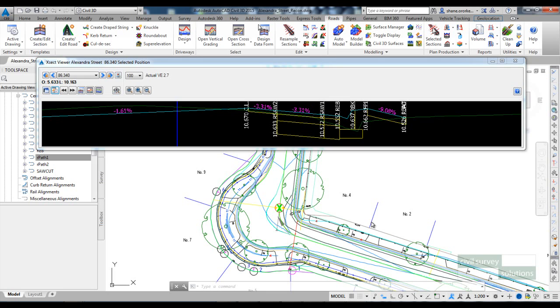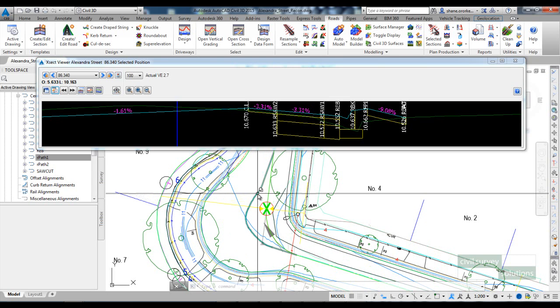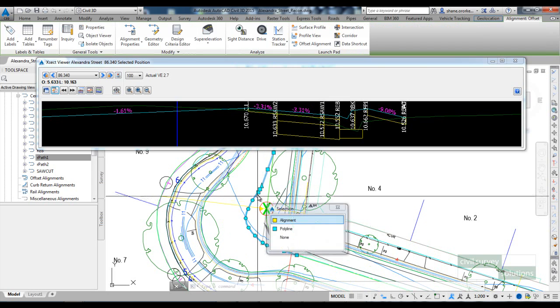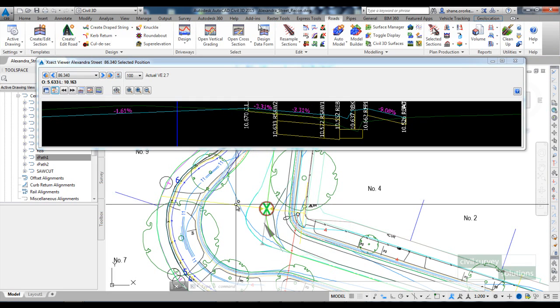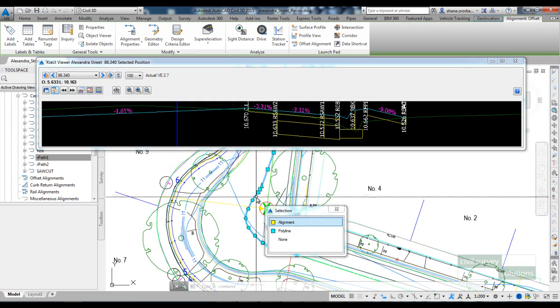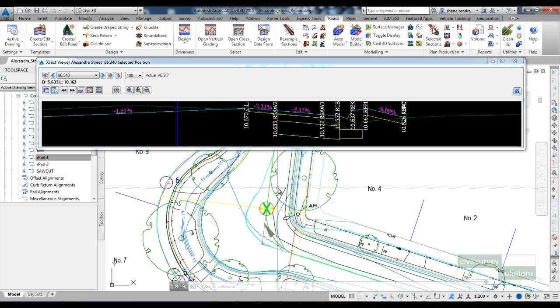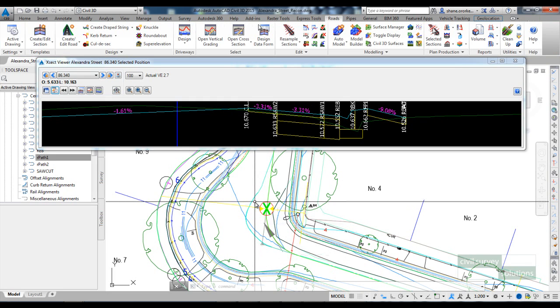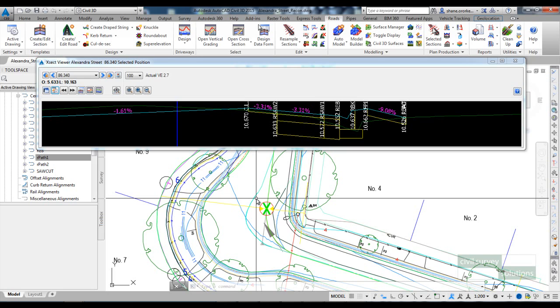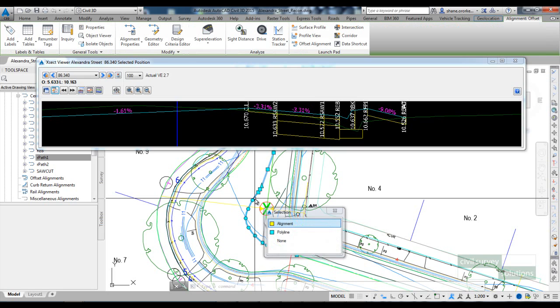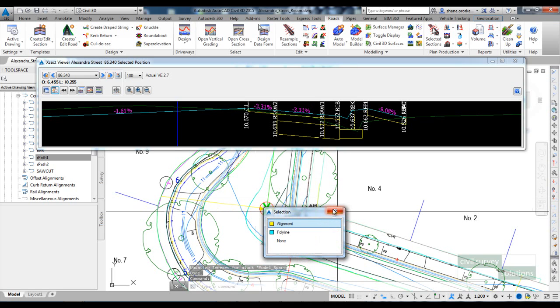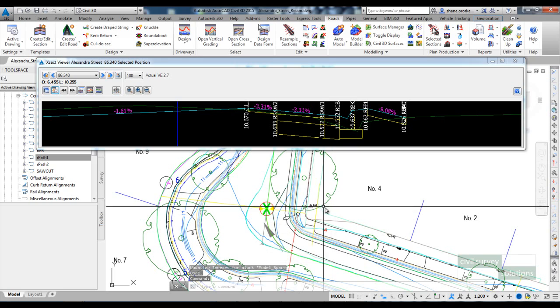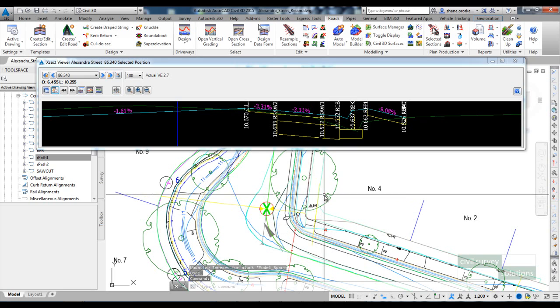On Alexandra Street there is an offset crown around this curve here, so what we've done is we've created an alignment called offset. What I'm going to do is take, if we have a look at the cross section here, what I'm going to do is take the existing cross fall that we've got.